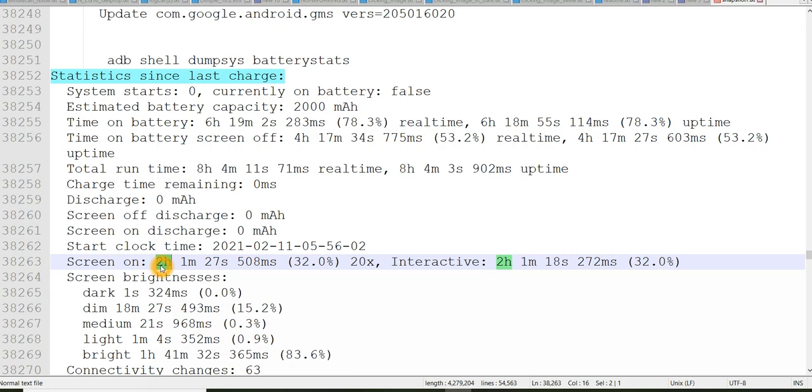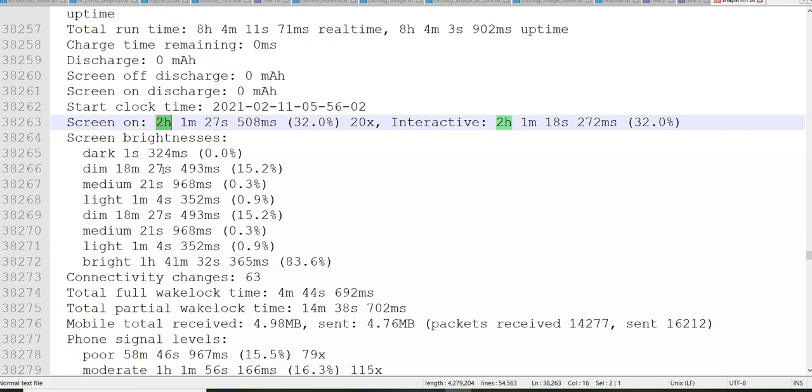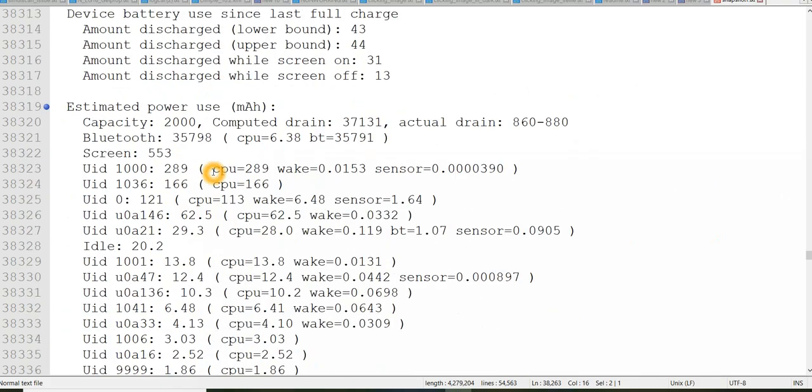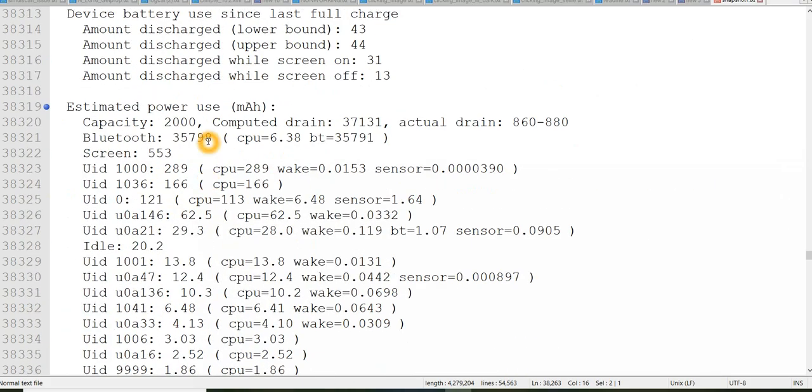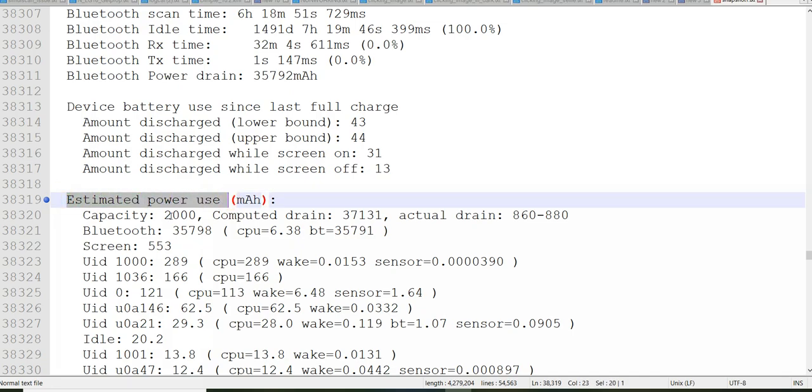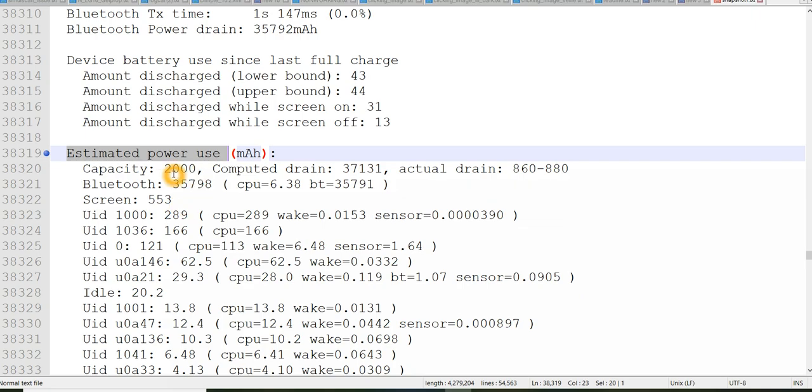So statistics since last charge this you can get through this adb shell dumpsys batterystats. This will tell you all the information which I told. And one more thing is estimated power use. So you can search for this title estimated power use.